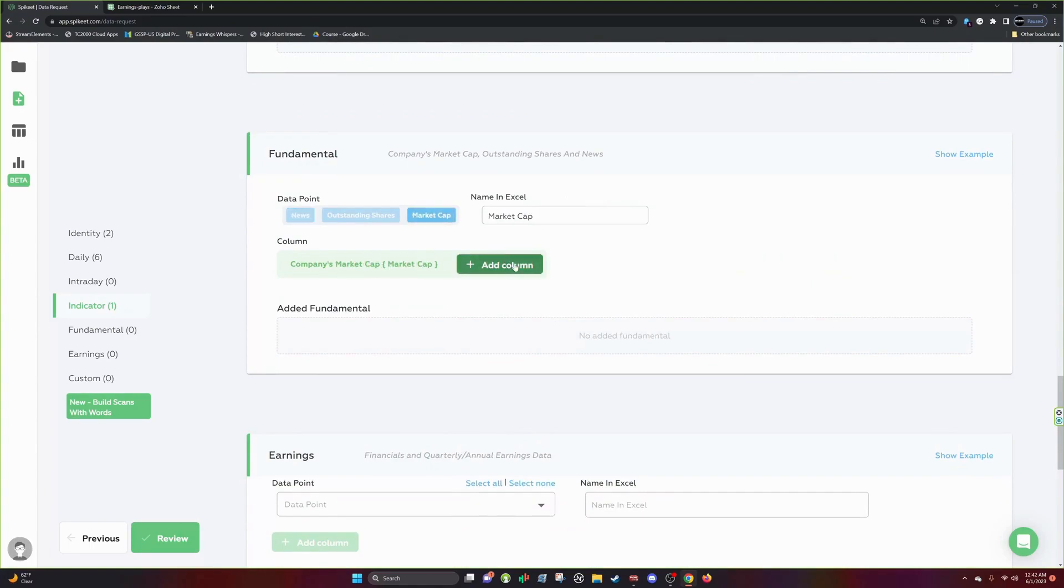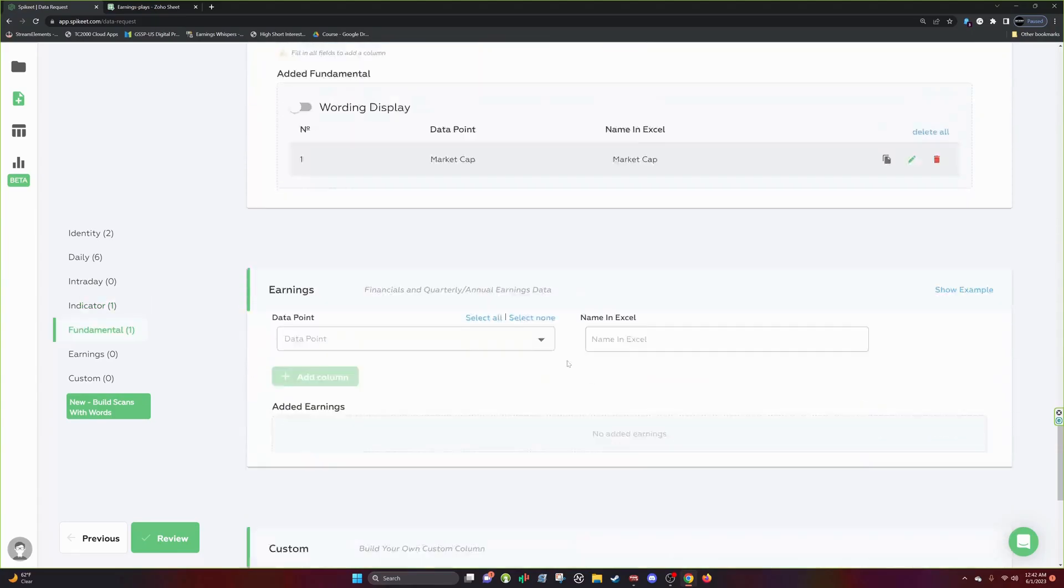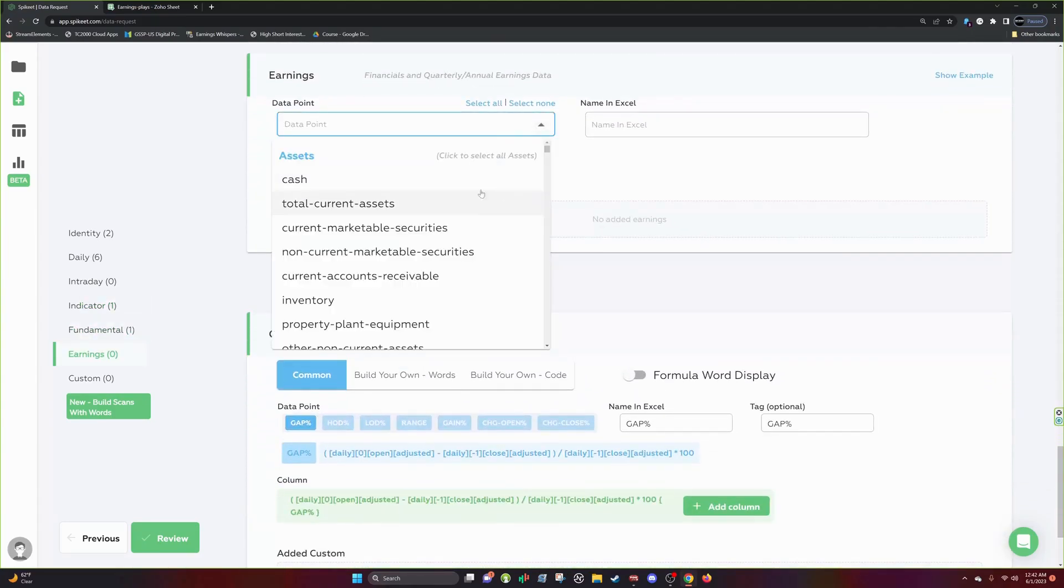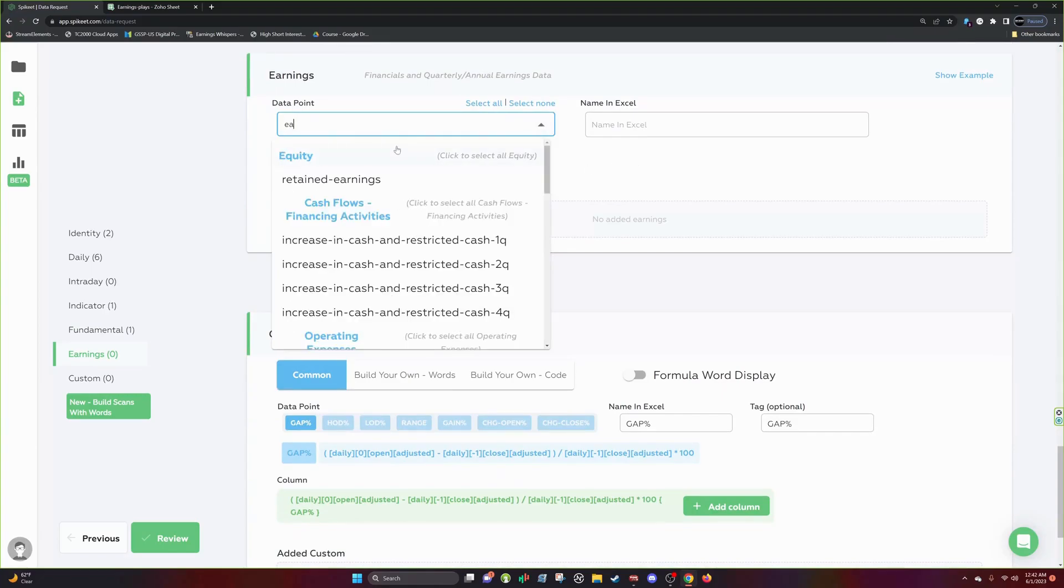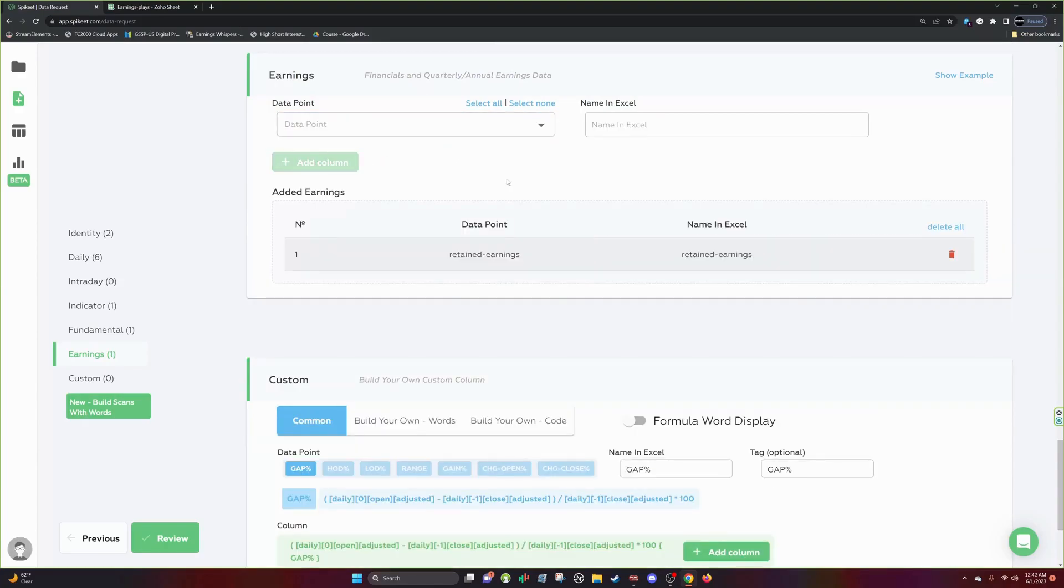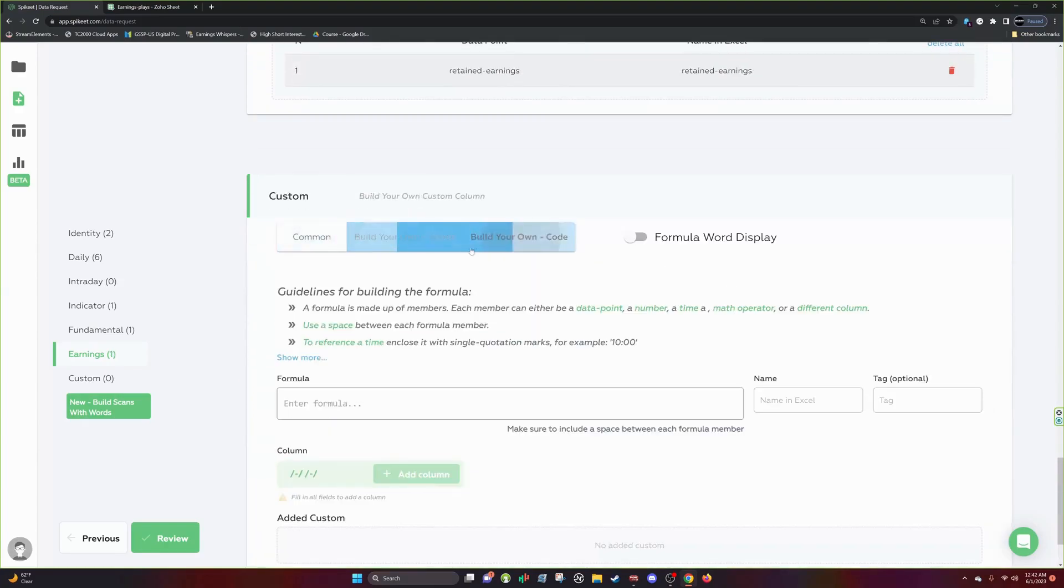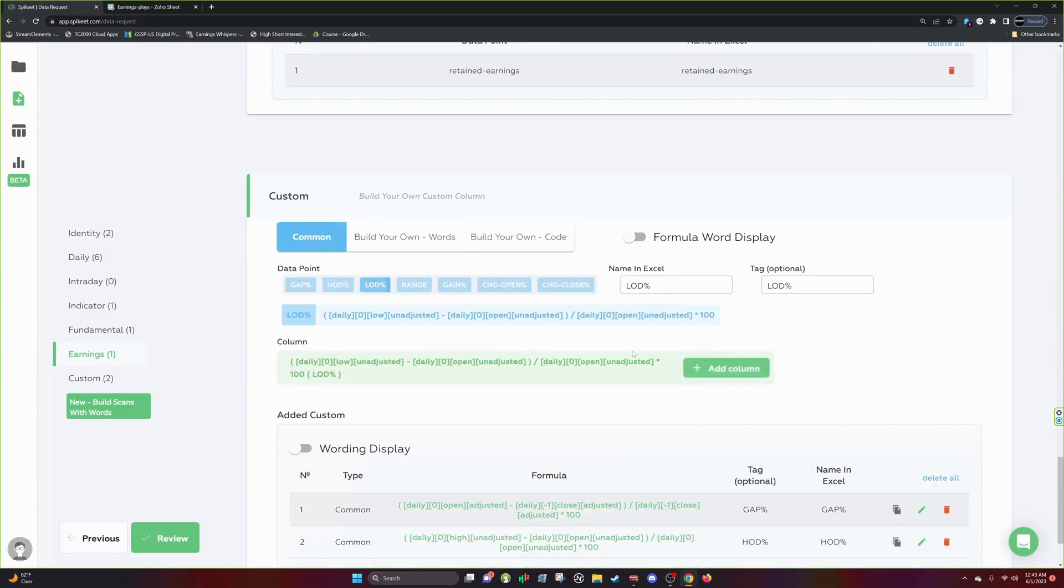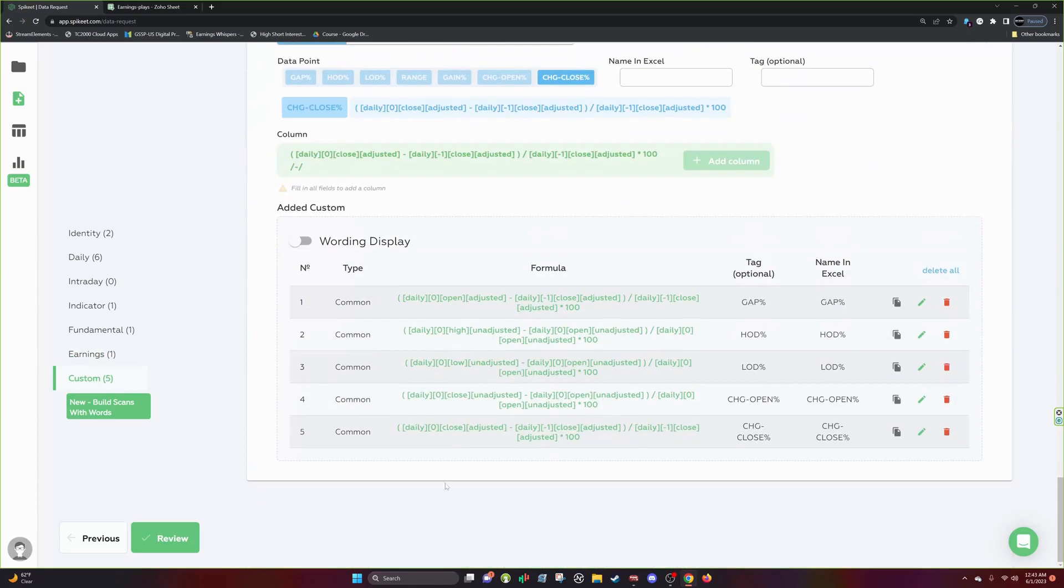I want the market cap as well. So add market cap and then we can get the earnings. You can get all types of earnings data in here. Then gap percent, high day, low day, change close.